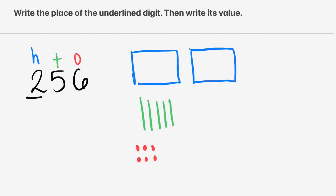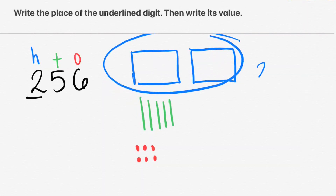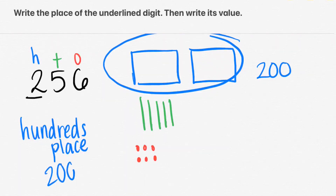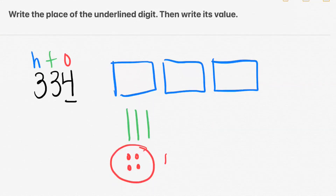Let's take a look at 256. The 2 is in the 100s place, so that means the 2 is actually worth 200, not just 2. So the place value is the 100s place, and the actual value is 200. Let's go ahead and try 334. We notice the 4 is the digit that's underlined, and the 4 is in the 1s place, so that means it's simply 4 ones. So the 4 is actually worth 4.